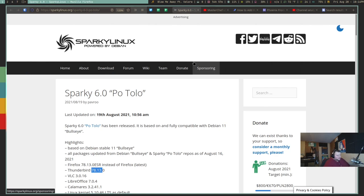So here are the release notes. This came out, I think, yesterday. So this is hot off the presses, as they say.